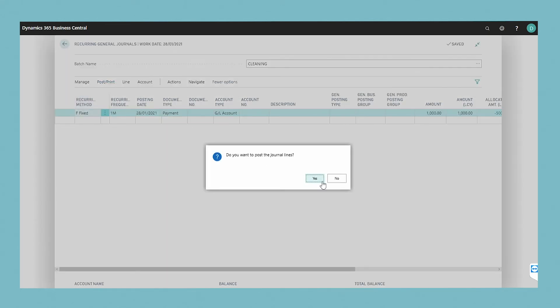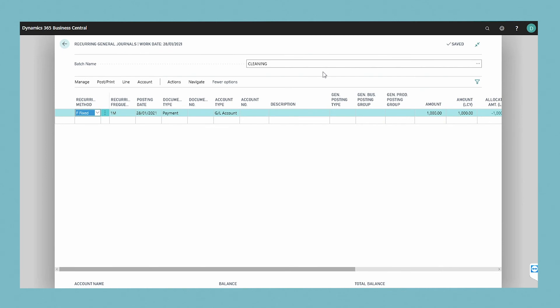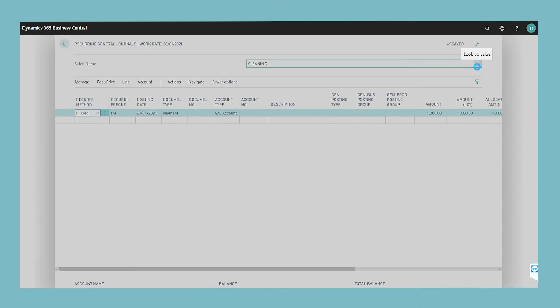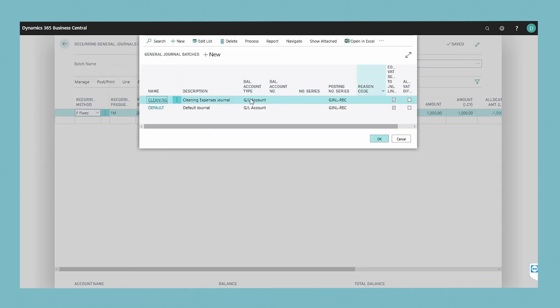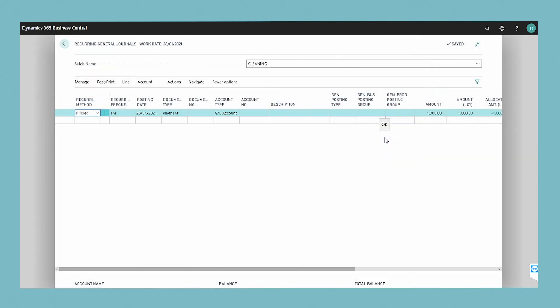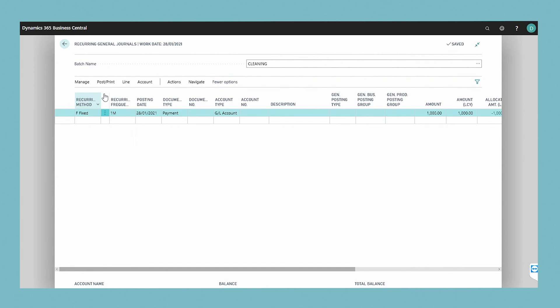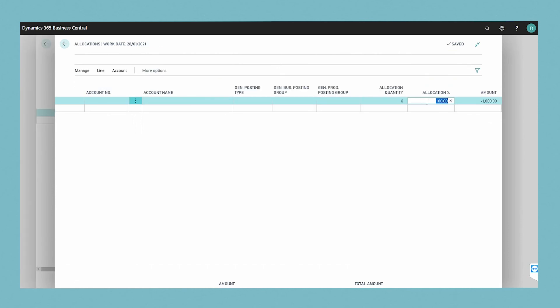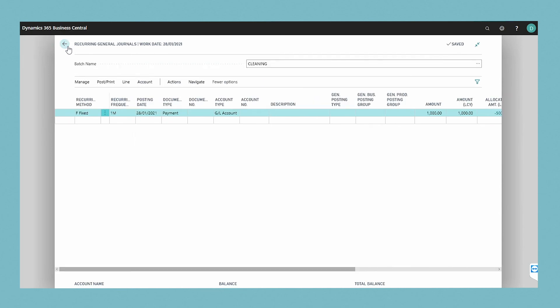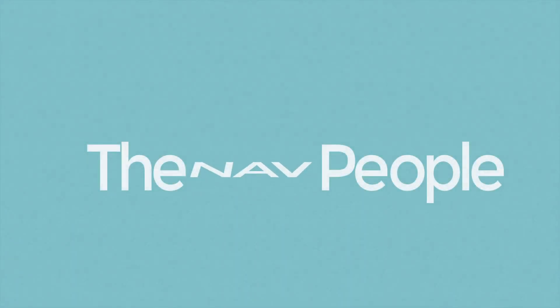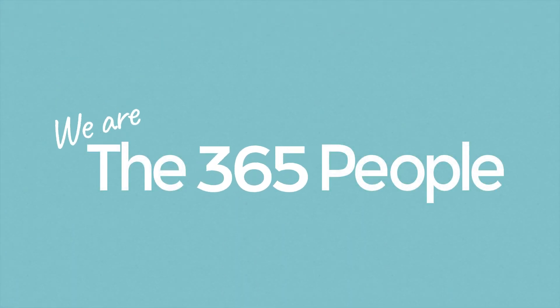To change an allocation key that has already been set up, go back to the recurring general journal page. In this window, select the journal with the allocation. Choose the line with the allocation and then choose the allocations action. Change the relevant fields and choose the OK button.